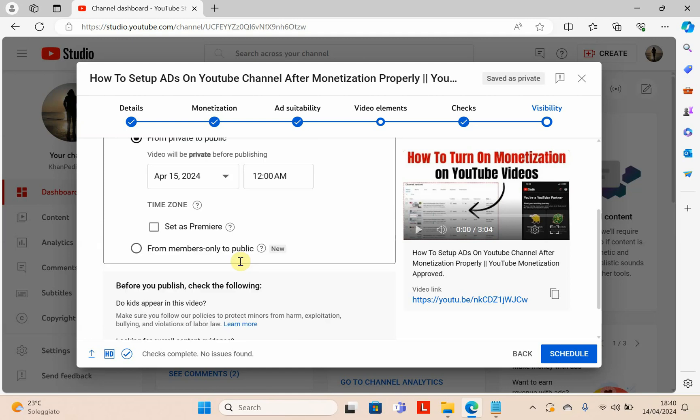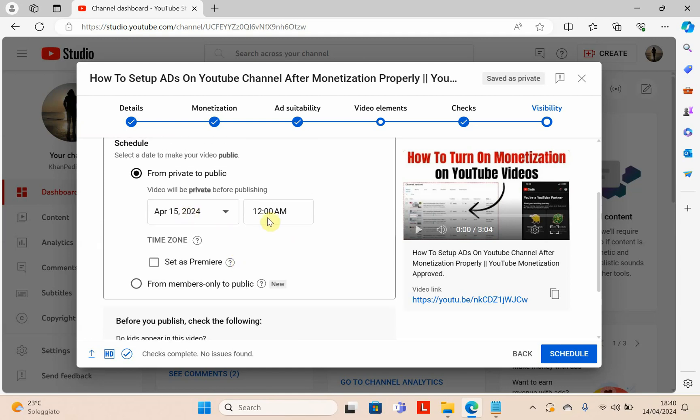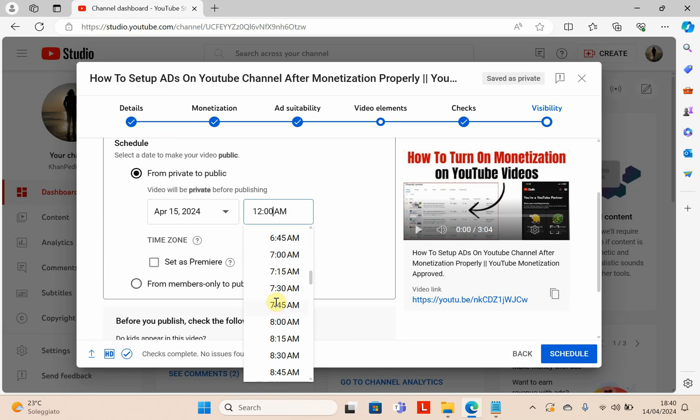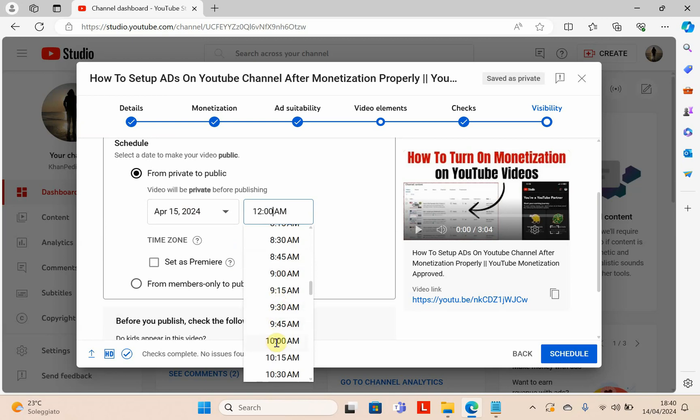I'll schedule for tomorrow, April 15th. I want to upload my video at 10 o'clock in the morning, available for all users. Click schedule.